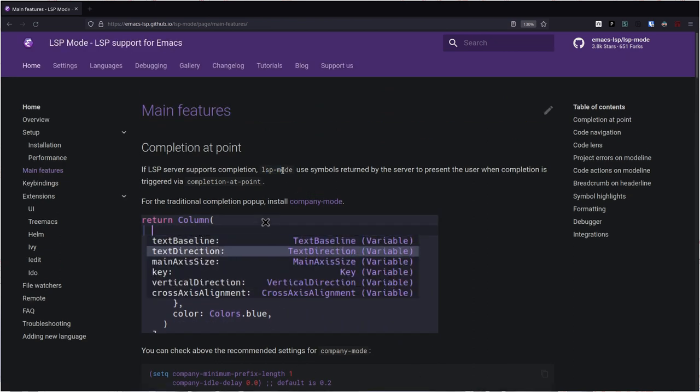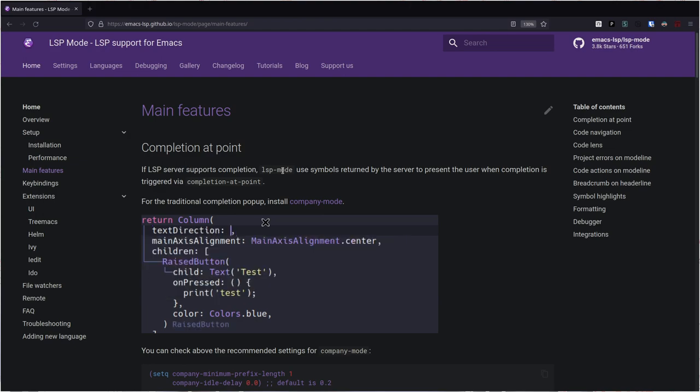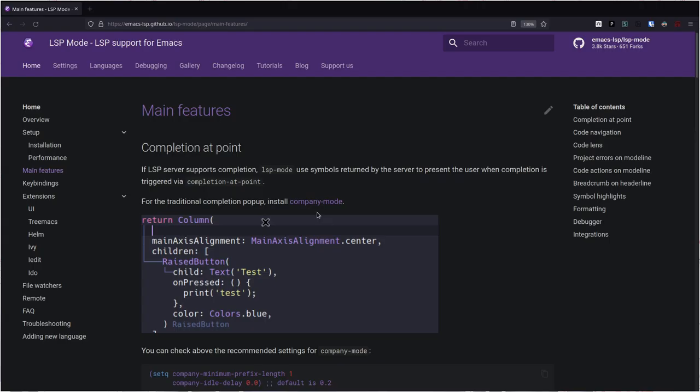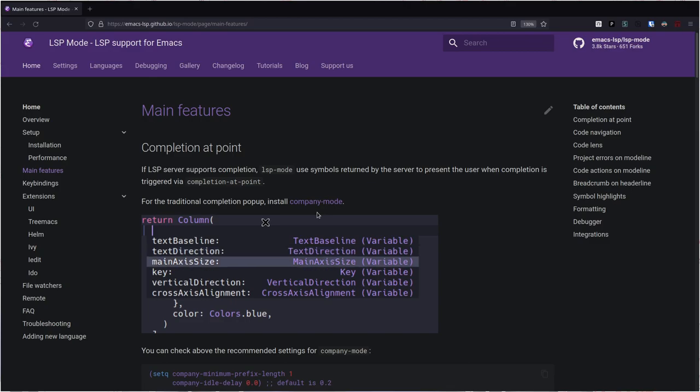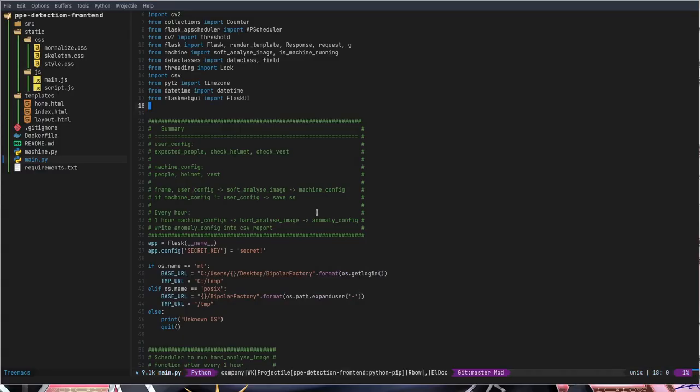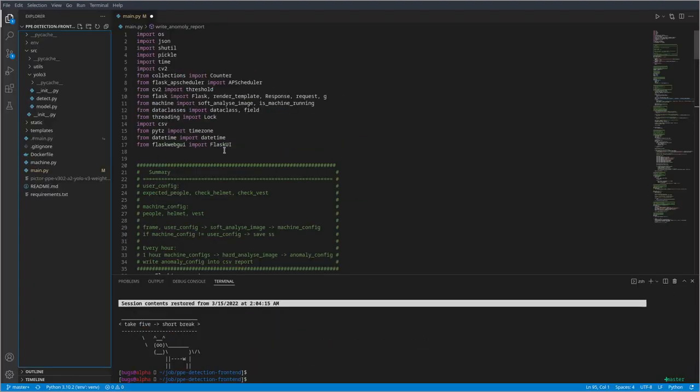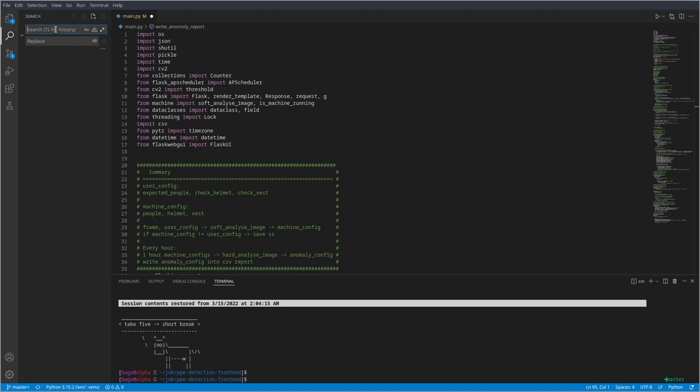LSP mode is basically like you install it and it will do everything for you. You have to install some server for whatever language you are using, but it's going to be pretty easy. It's not really hard as some people think.